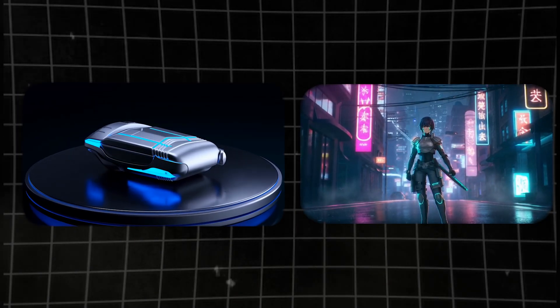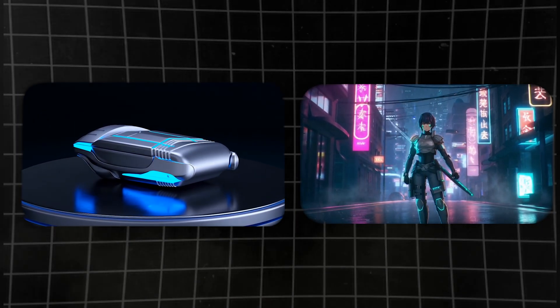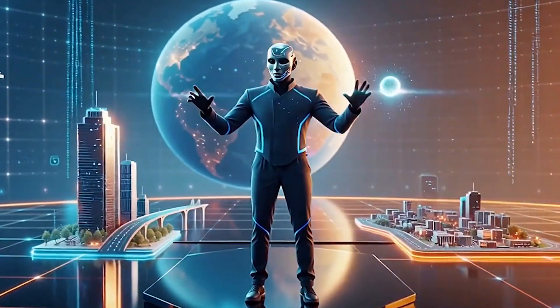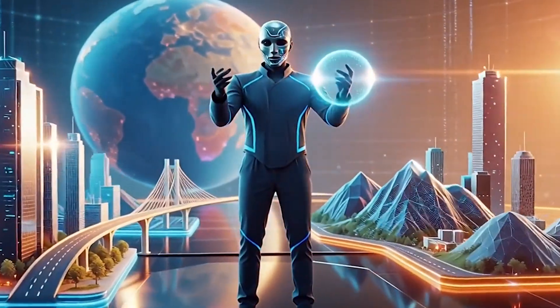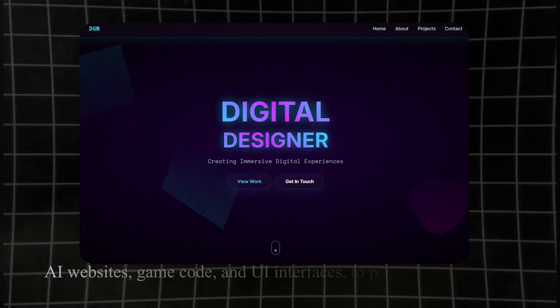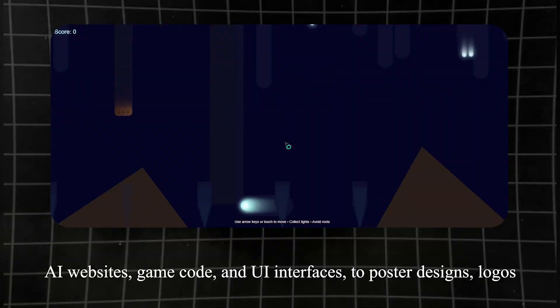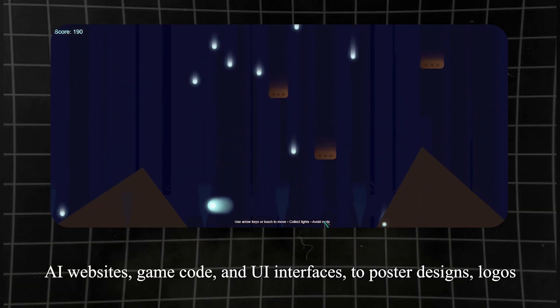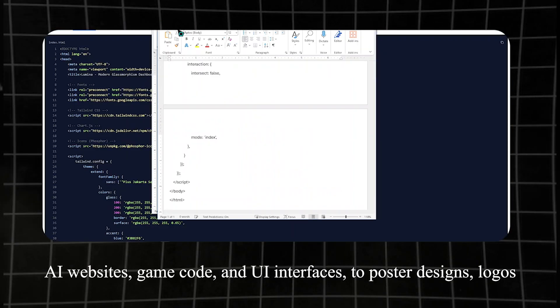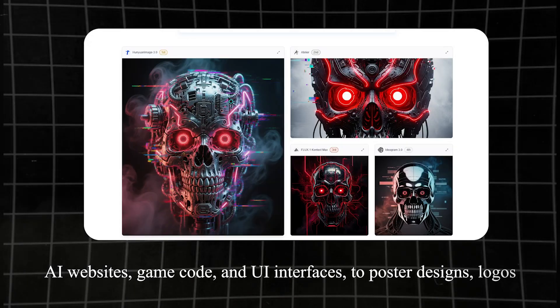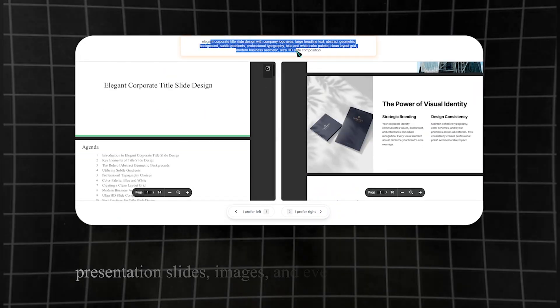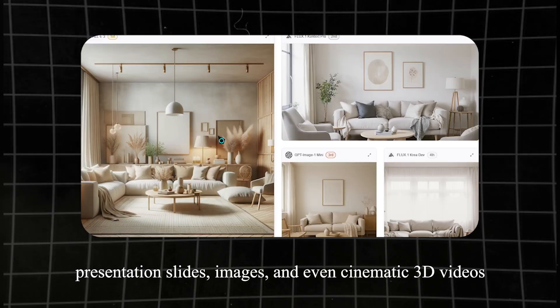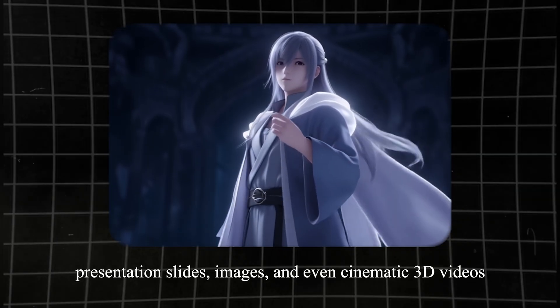This isn't just about generating videos. With Design Arena, you can literally build an entire digital world. From AI websites to game development with codes, UI interfaces, poster designs, logos, presentation slides, images, and even cinematic 3D videos.